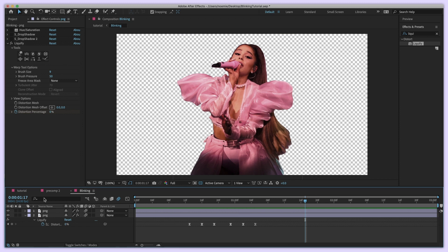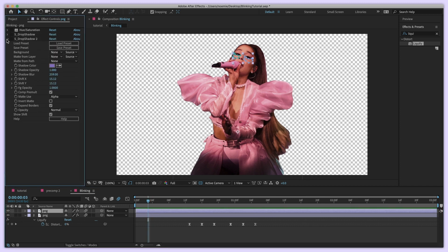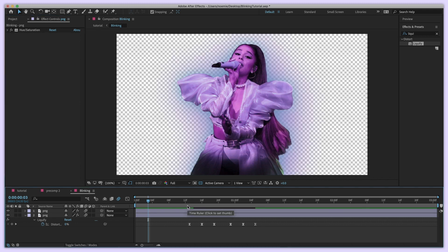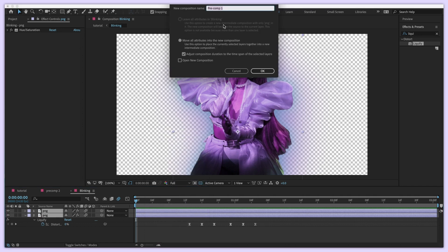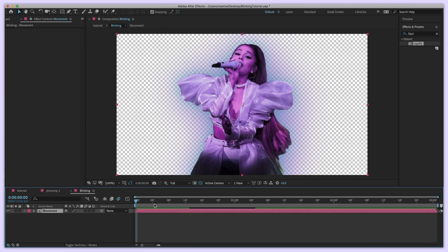Now comes the animation part. With our blinking picture ready, take both the top and bottom layers and pre-comp them again — I'll title this one 'movement' — making sure to use 'Move All Attributes Into The New Composition' so all the blinking layers stay together. Now we have a new clean composition with the blinking picture to work with.